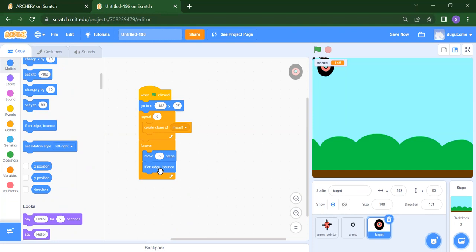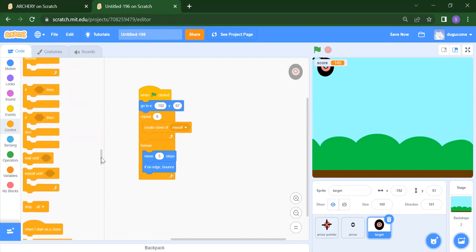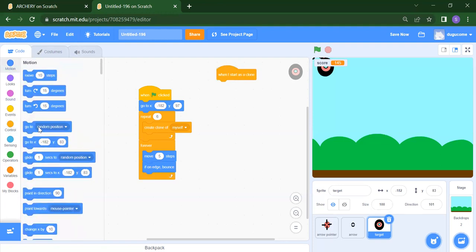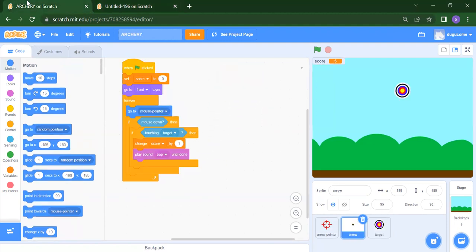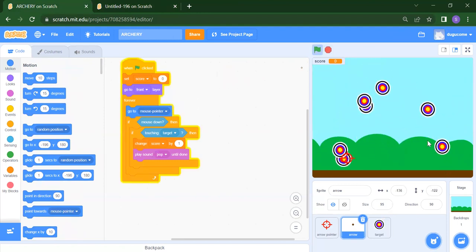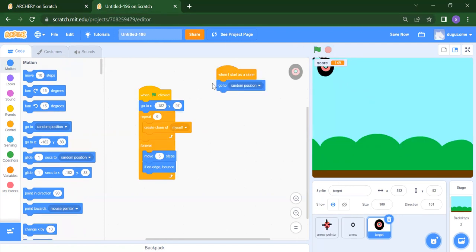For the next part — when you start your clone, for every duplicate we want it to work. So go to Control and scroll down, you will get 'when I start as a clone'. For where to go, we want a random position — not a fixed position. As you can see, the clones will appear from any random position, not a fixed one. So you select 'go to random position'.